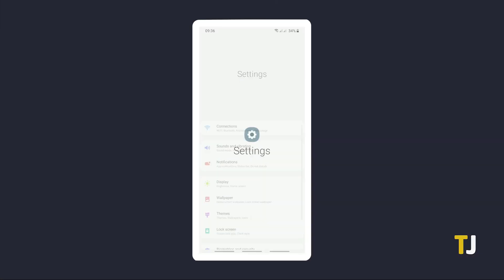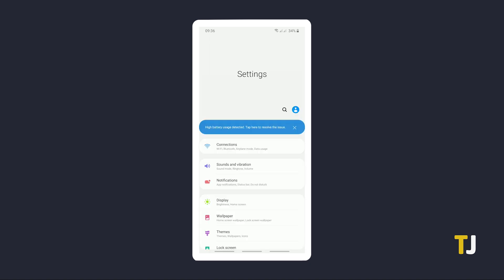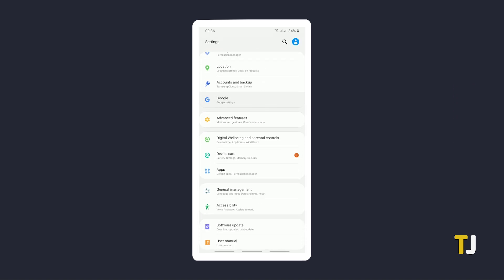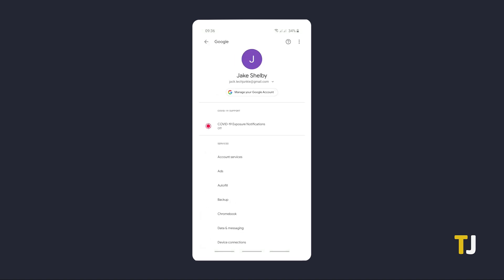To disable Google Assistant, start by opening the settings app on your phone, then select Google from the list of options. Tap on search, assistant, and voice.